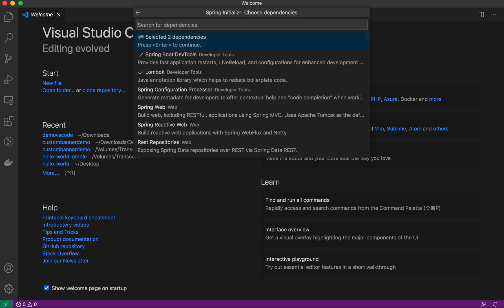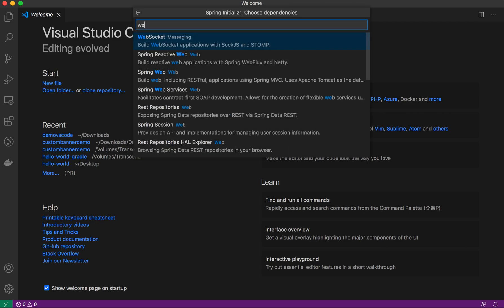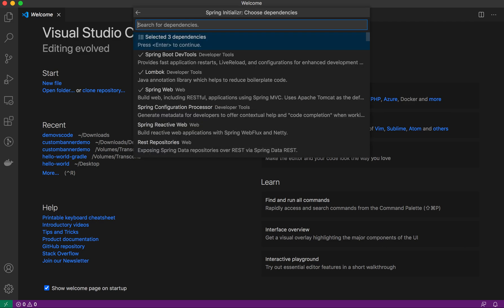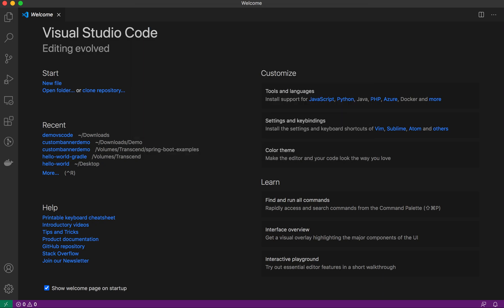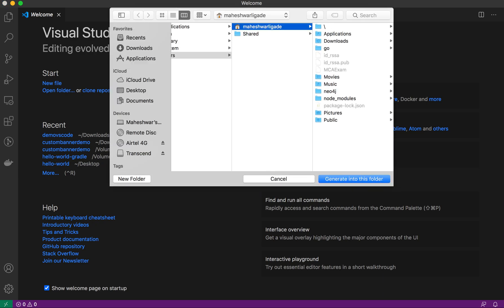Then you can select Lombok, then Spring Web. These three dependencies I have selected. Just press enter to continue. Once this is done, it will ask you to generate the project at which location.